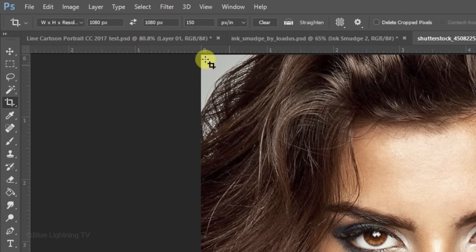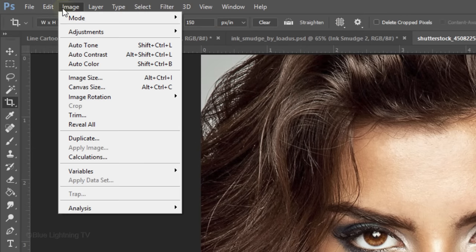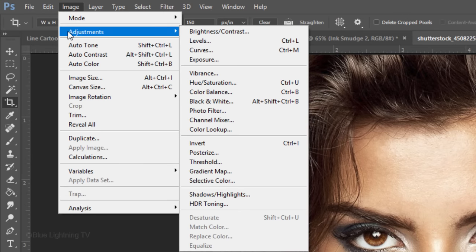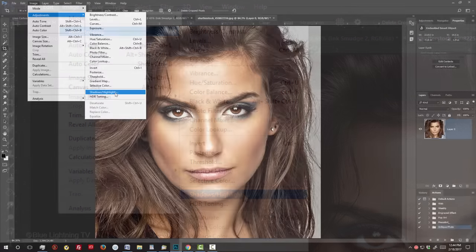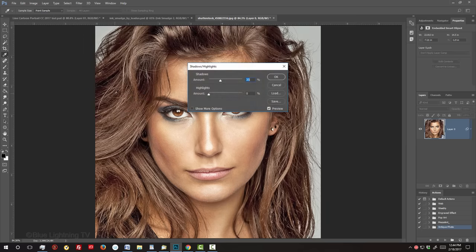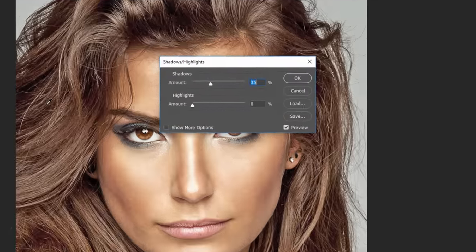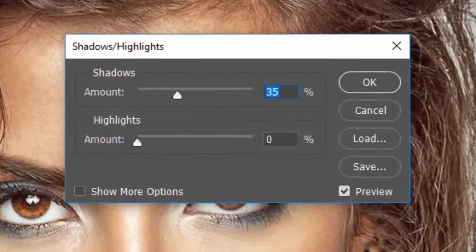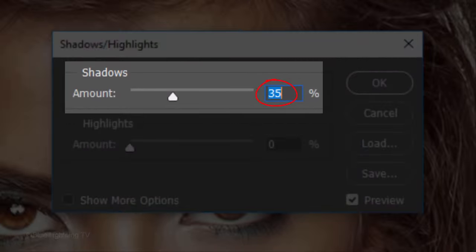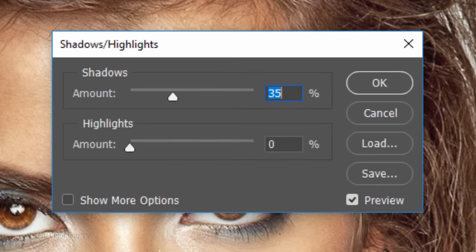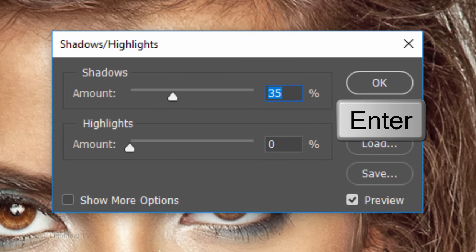The first filter we'll apply will brighten the details within the shadows. Go to Image, Adjustments and Shadows Highlights. For this particular image, I'll leave the shadows at its default amount of 35%. However, feel free to adjust this amount. Then, click OK or press Enter or Return.